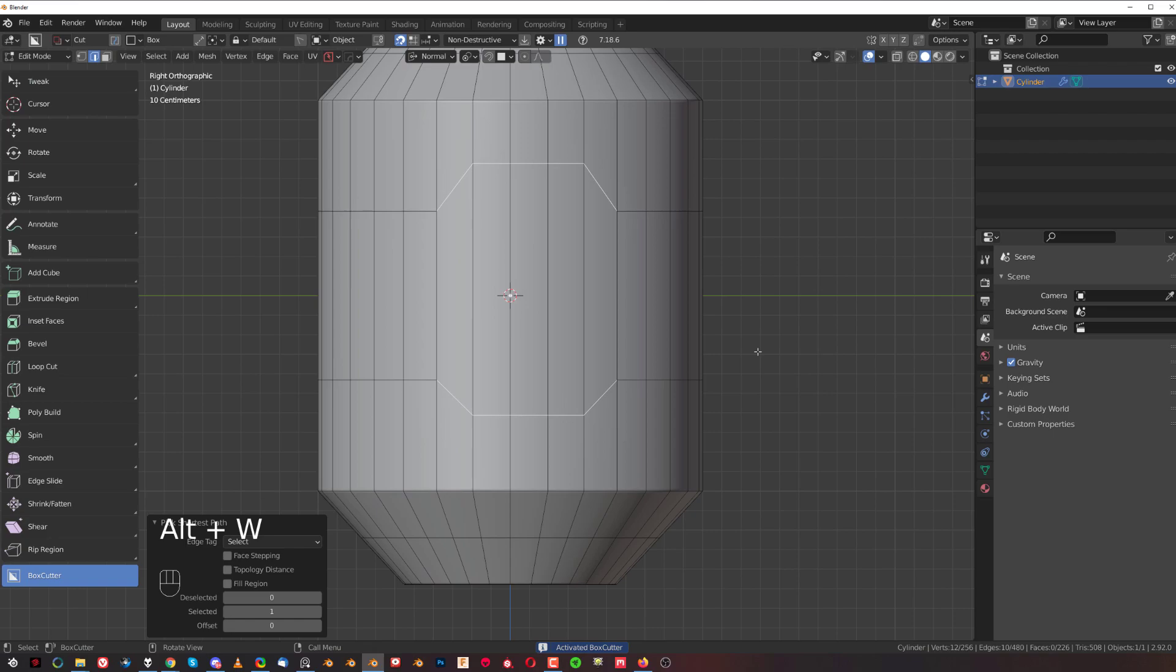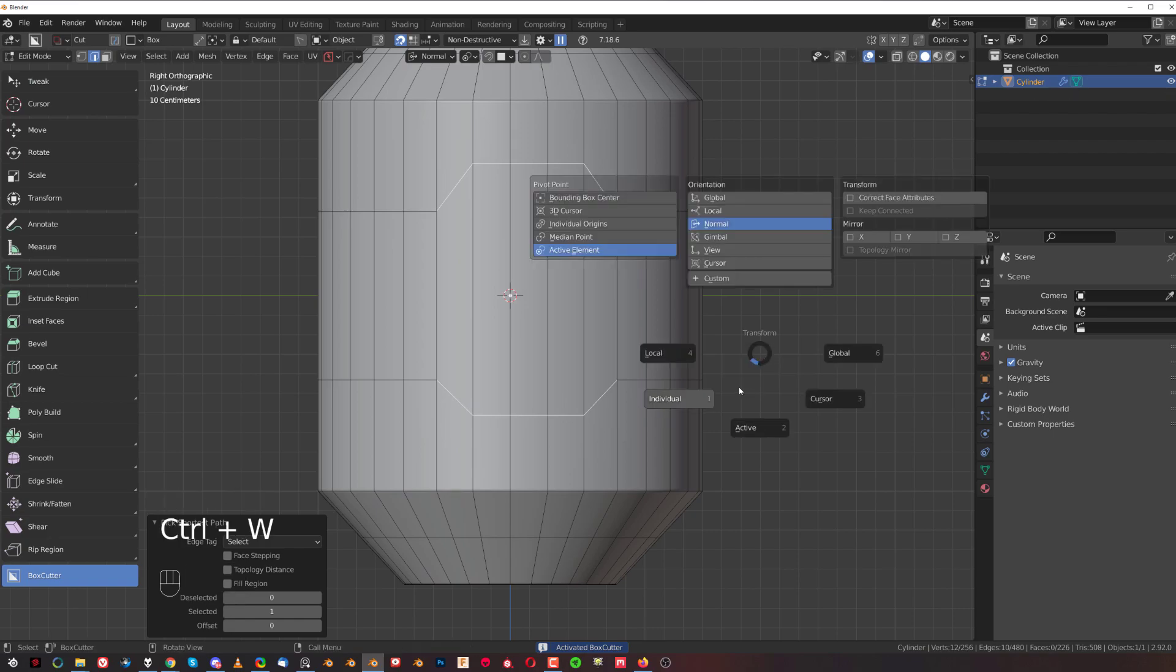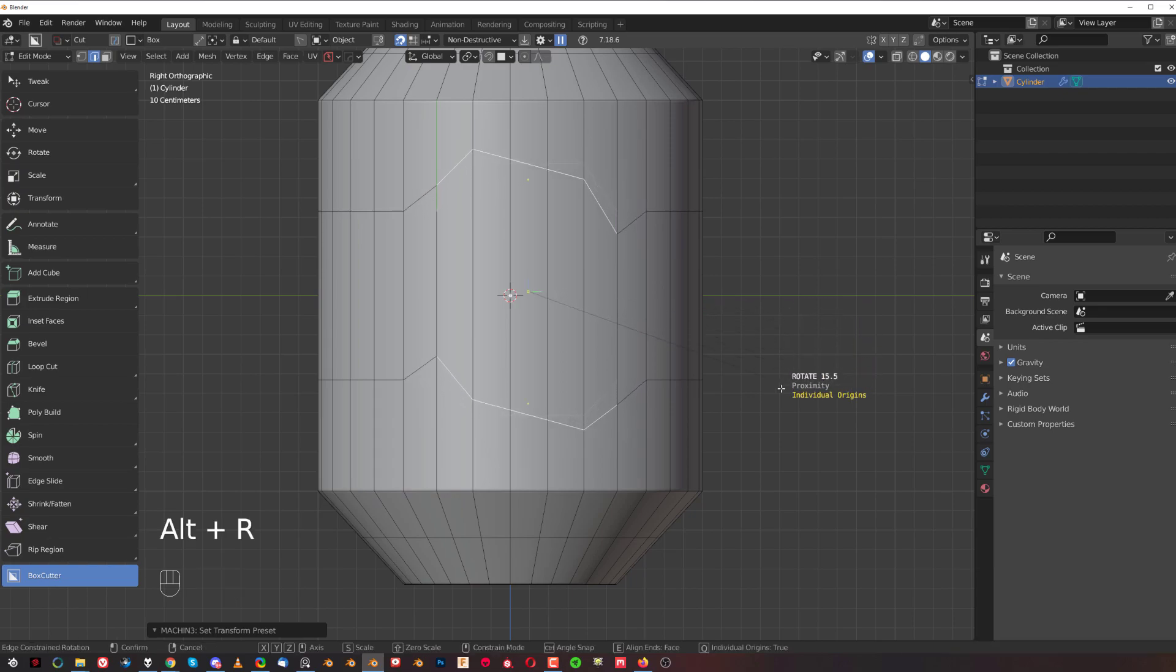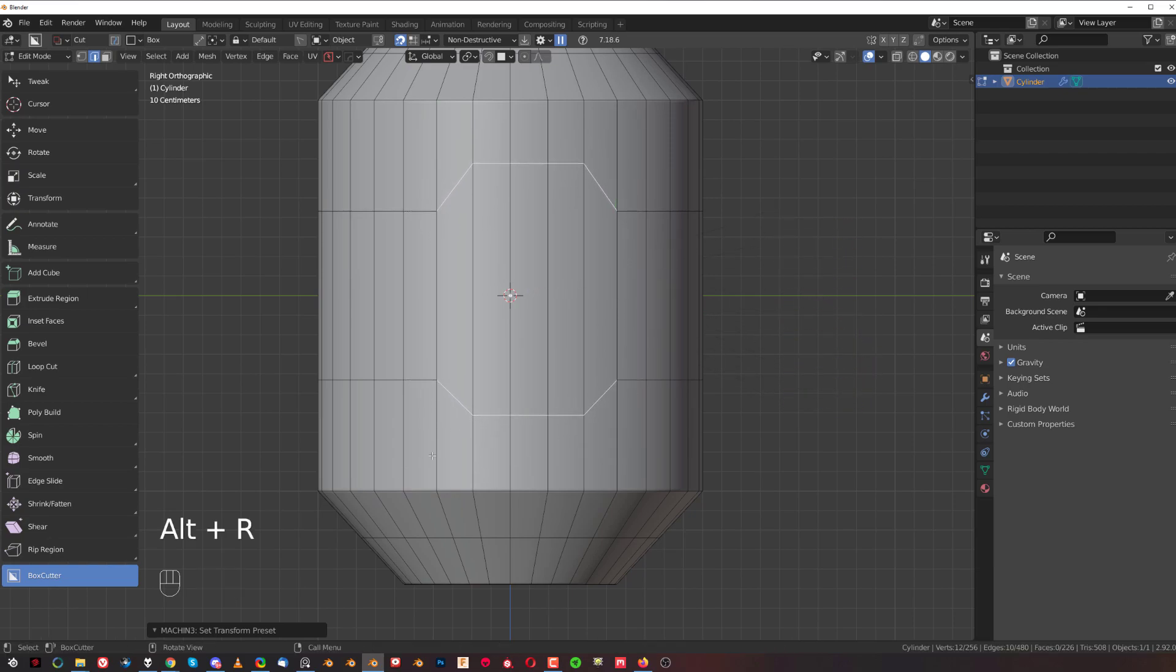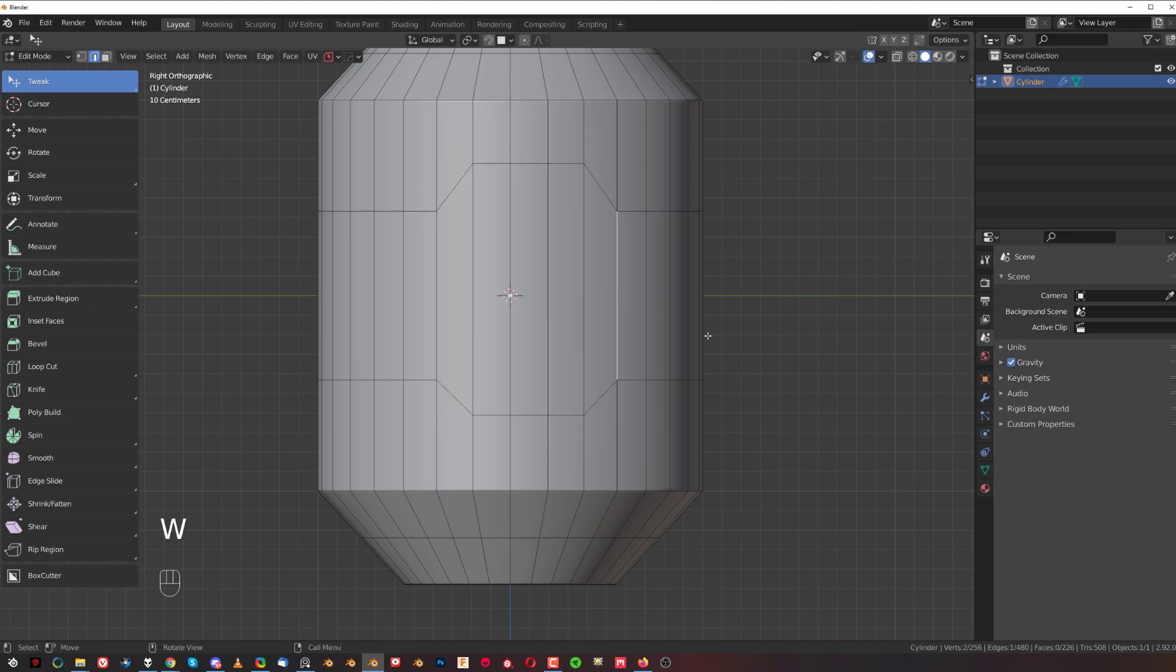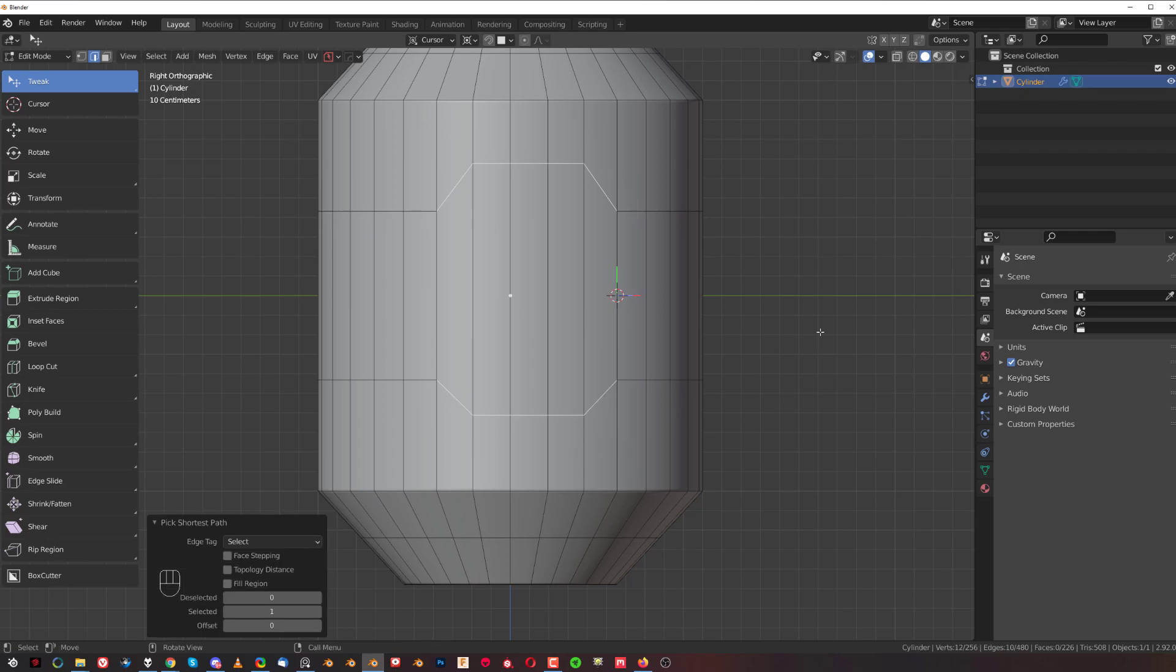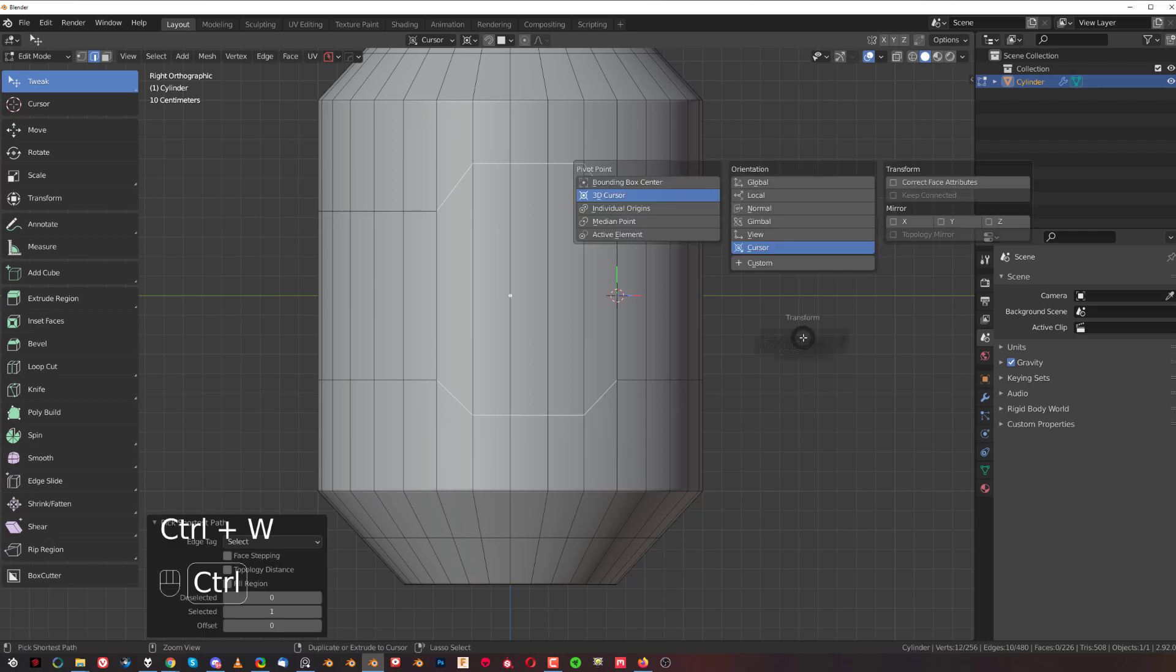You can also change the cursor. If I move the cursor here and selected these, let's go with the cursor.